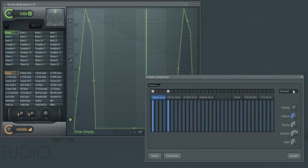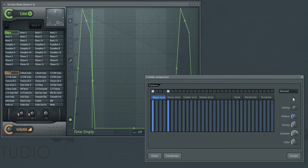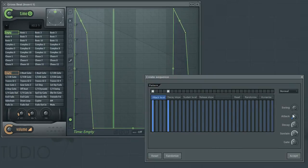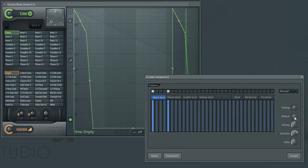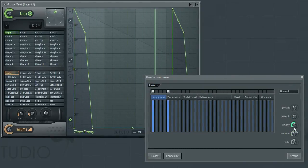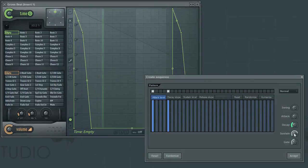The Decay parameter will dictate how long the slope will be from the peak level to the sustain level. Larger values here will create a longer slope.